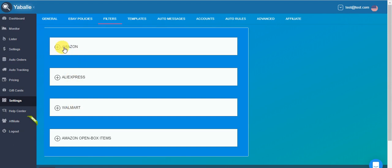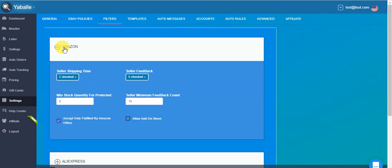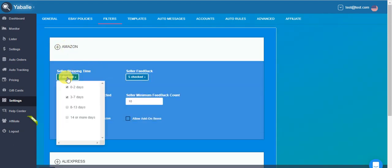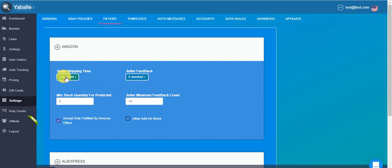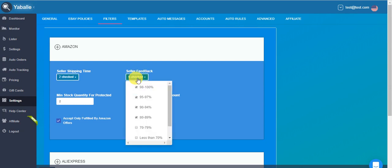For Amazon, we have a few filters. We have the seller shipping time. Most of the buyers usually work with the first one. Some work with the second one. And to close it, you need to click here again. And we have the seller feedback. Of course, on top, you have the highest.